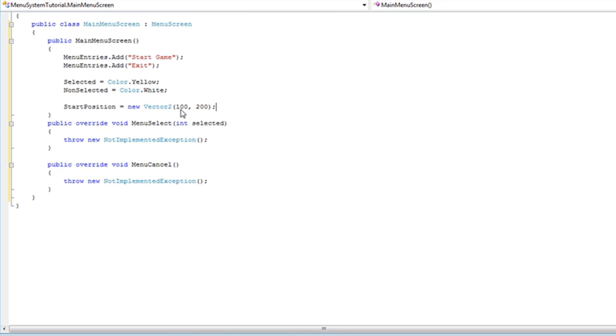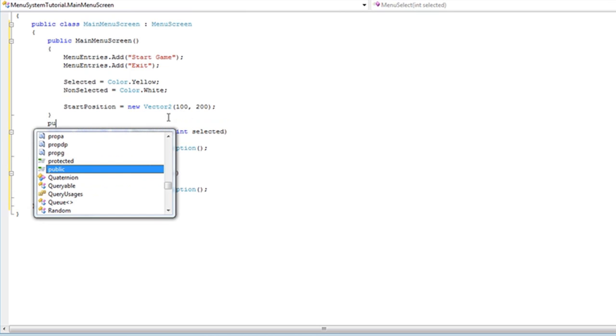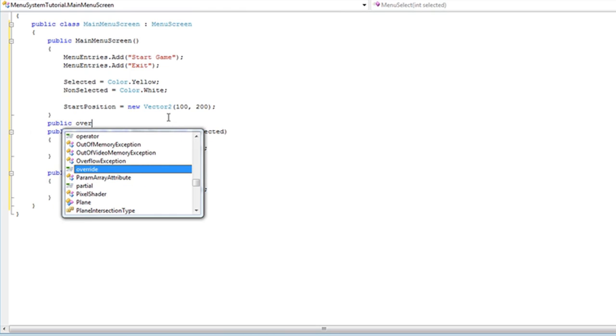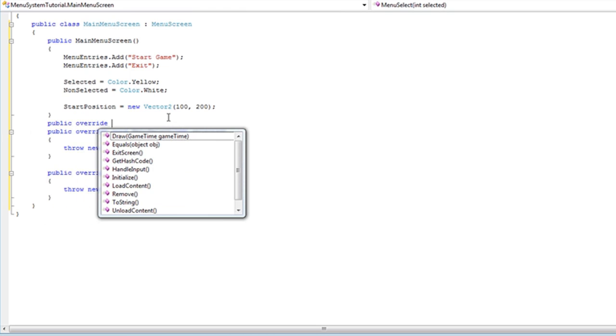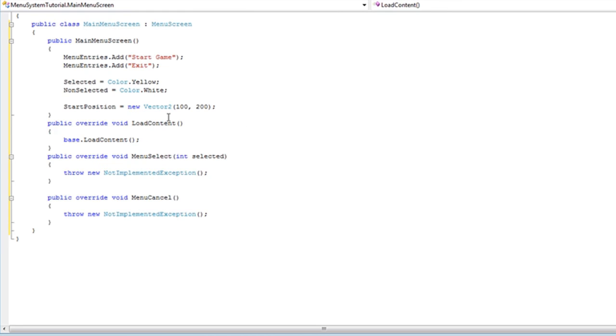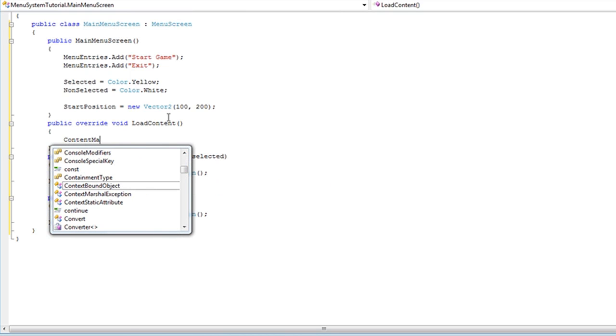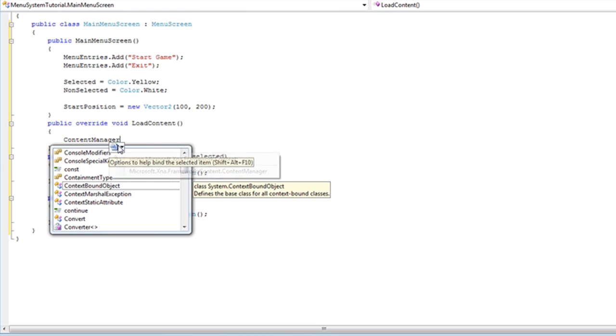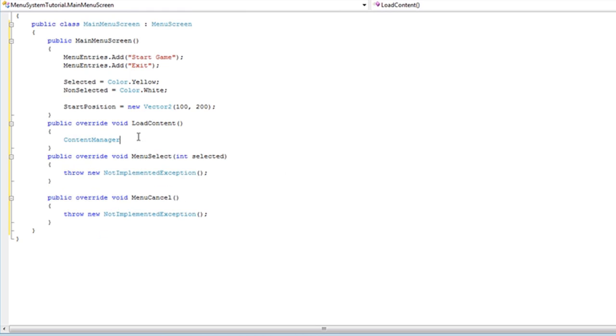Now we need to override a few things. Public override. I said in the menu screen that we do not know what we are going to load. That's true. But we are inside the main menu screen, so now we do know what we are going to load here. Delete that. ContentManager. Add the using.